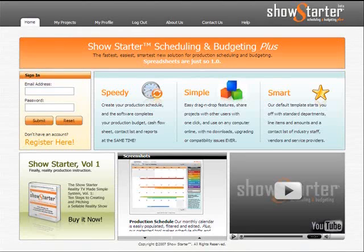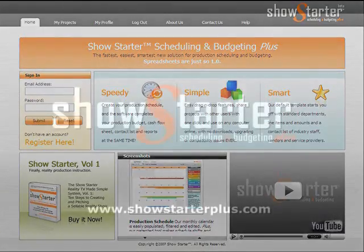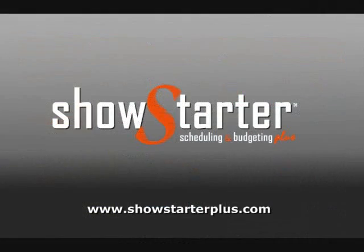That's Show Starter, Scheduling and Budgeting Plus. We haven't even shown you all our features yet.